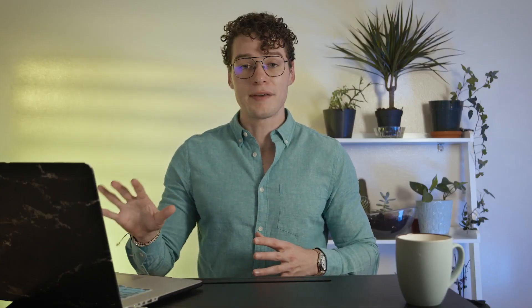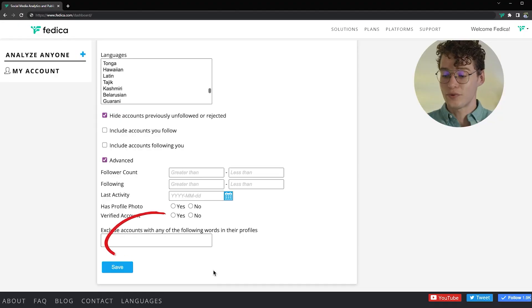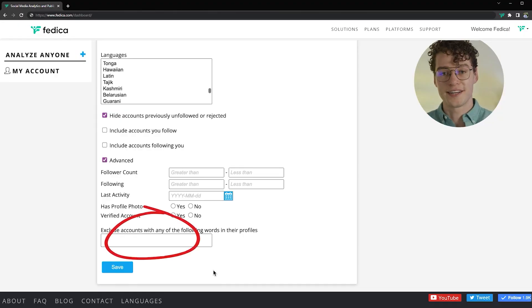And to further refine your search, you can exclude any people with these keywords in their profile. As we wait for the results, take a moment and imagine how you'll search for the perfect kinds of people that would like your content or would want to collaborate with you.